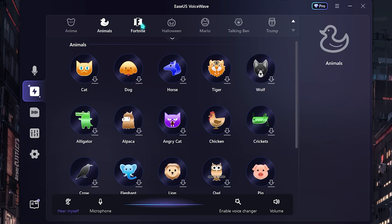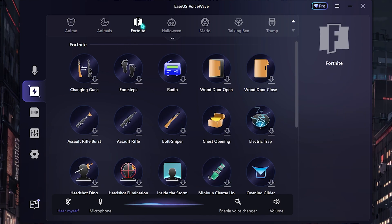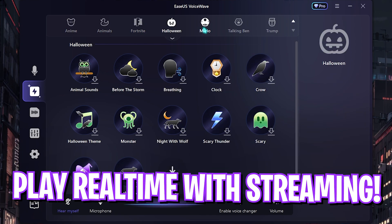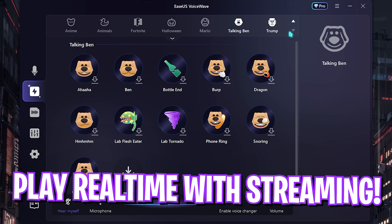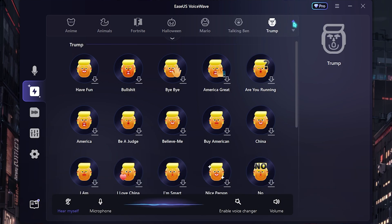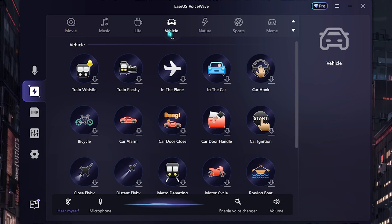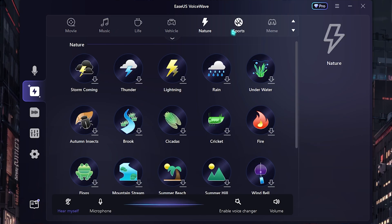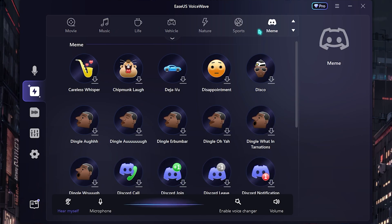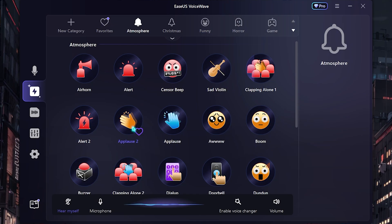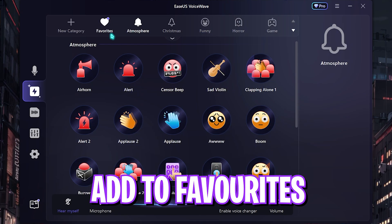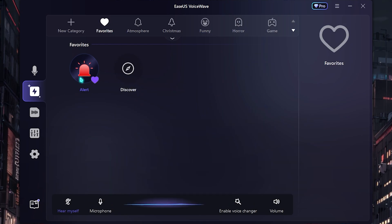The soundboard has a big library of sound effects from anime and Fortnite sound effects to Halloween, Mario, Talking Ben, Donald Trump, and if you go up you will also find movies, music, life, vehicle, nature, sports, and memes that are really famous. The best part is if you like something you can simply heart it and it will be added to your favorites list.